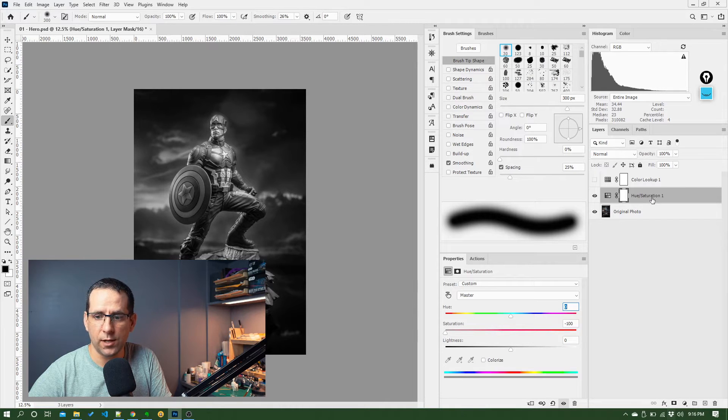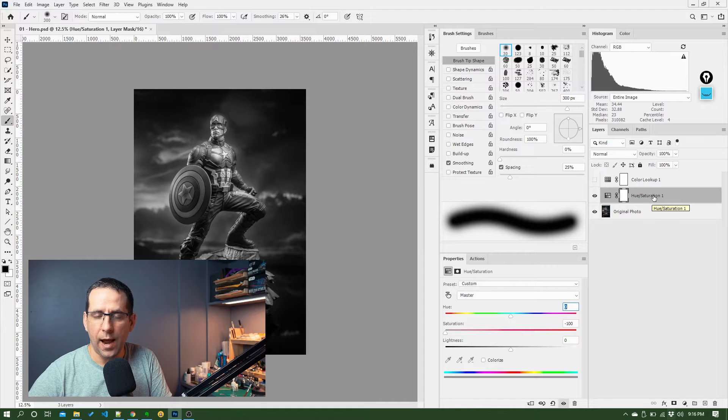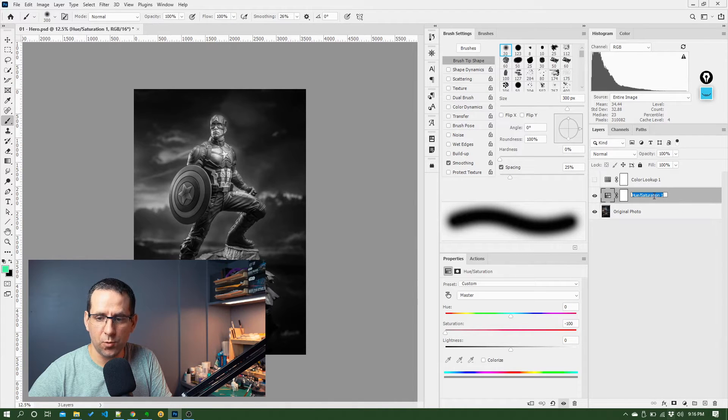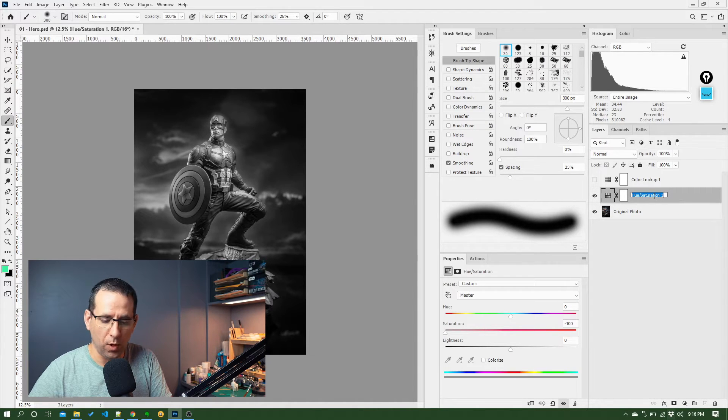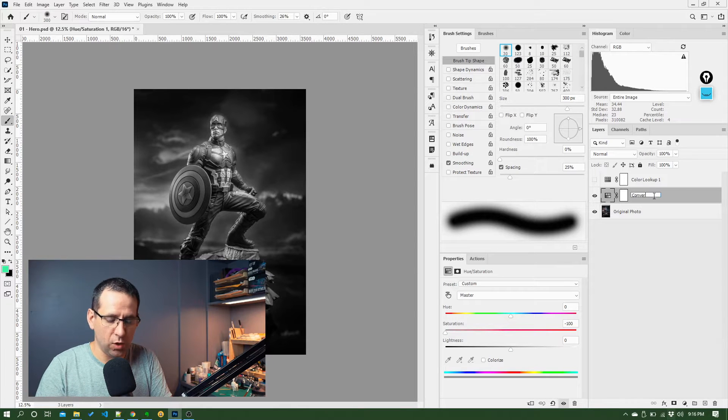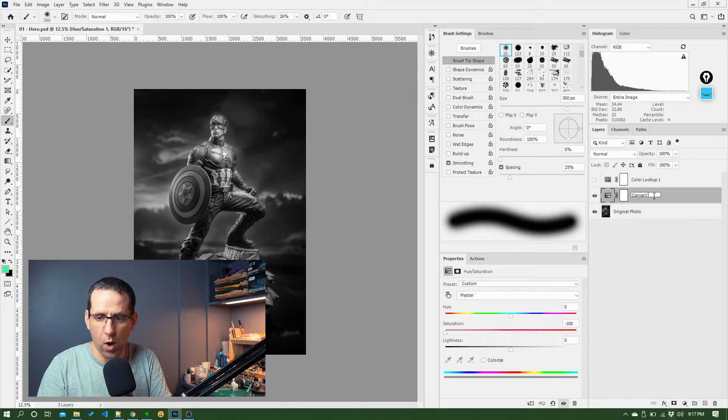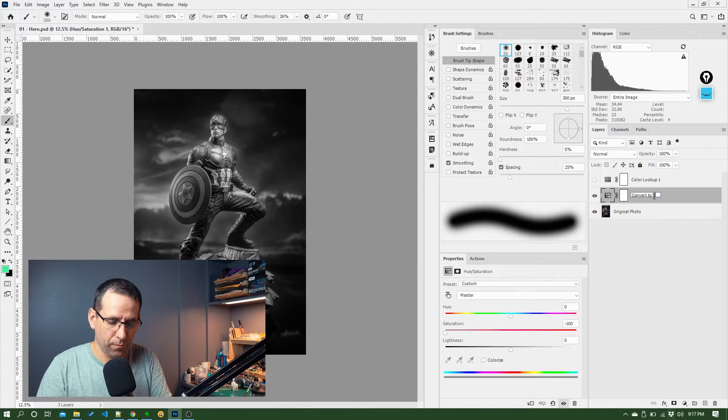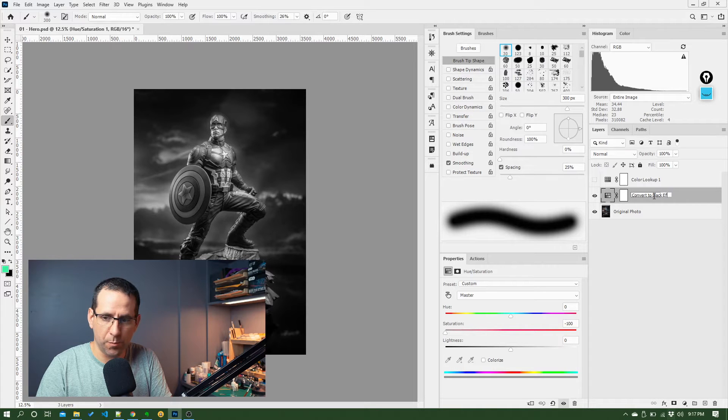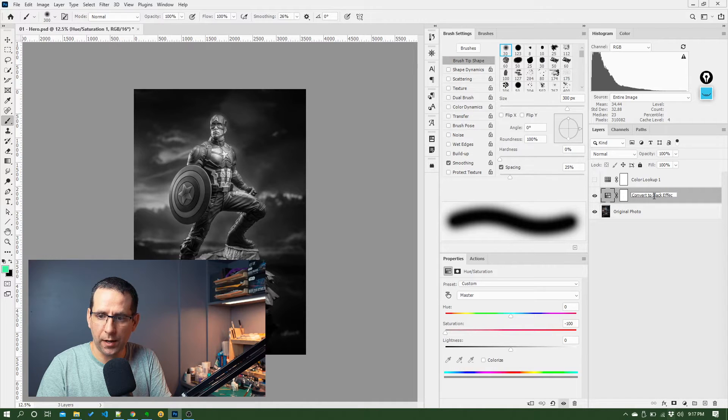But if you look at the name of the layer, it says hue slash saturation one. Now it would make much more sense to rename this one again, double click and call it something like convert to black and white. Or black and white effect is probably better.